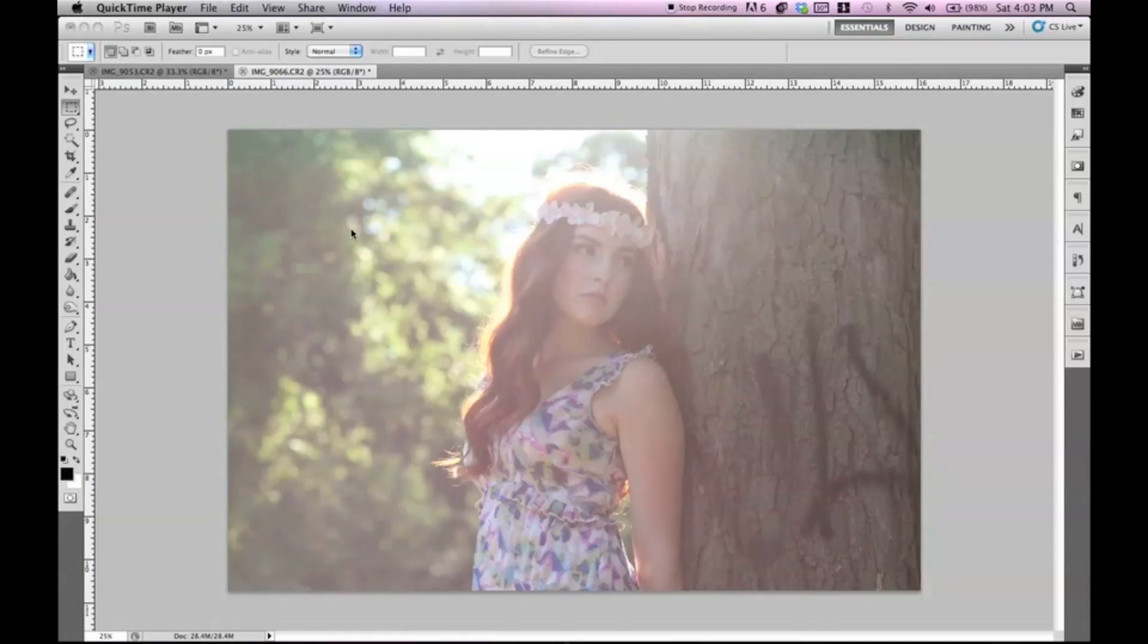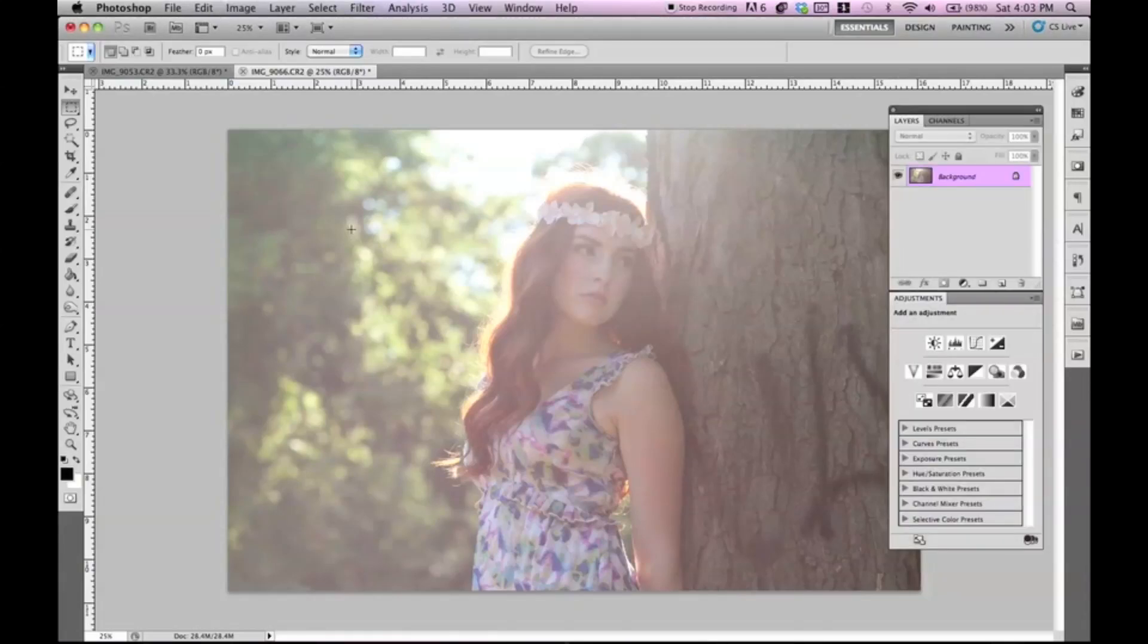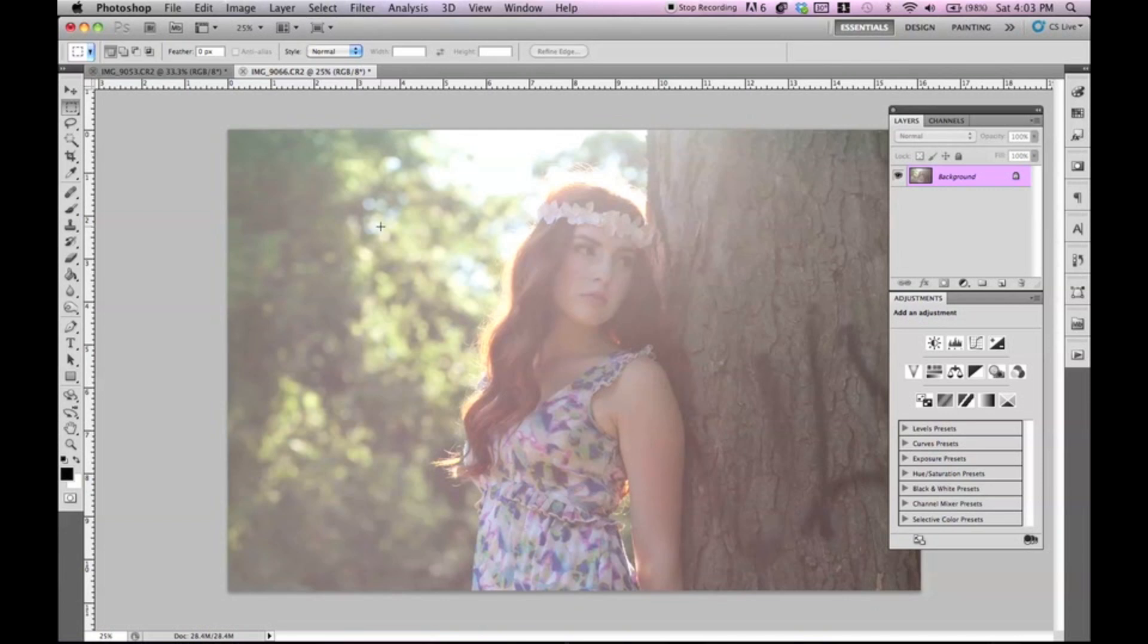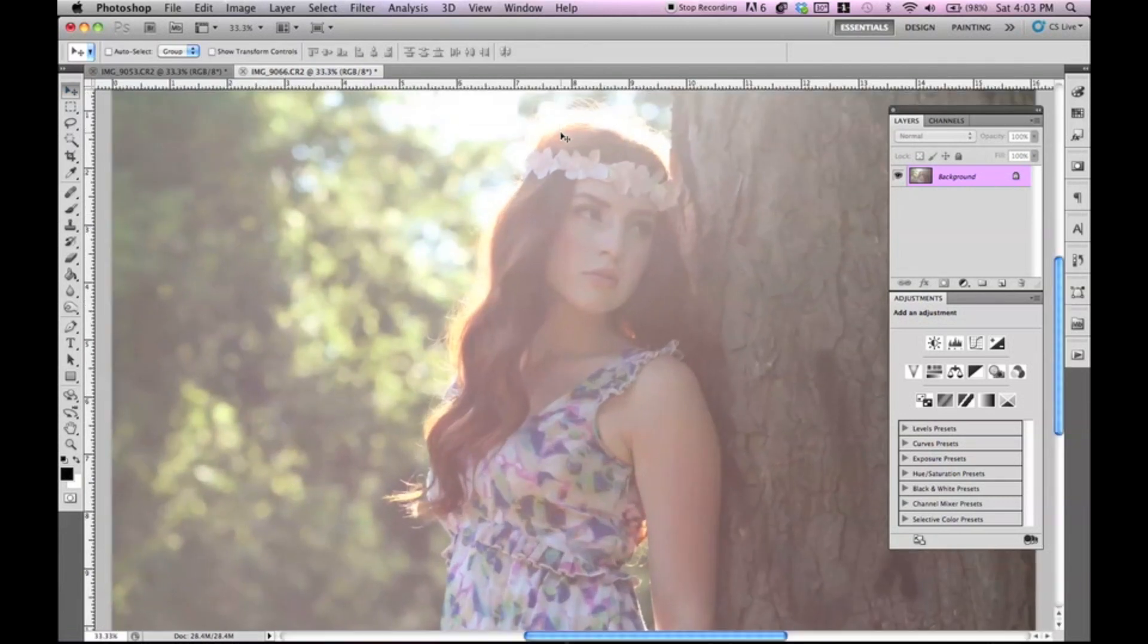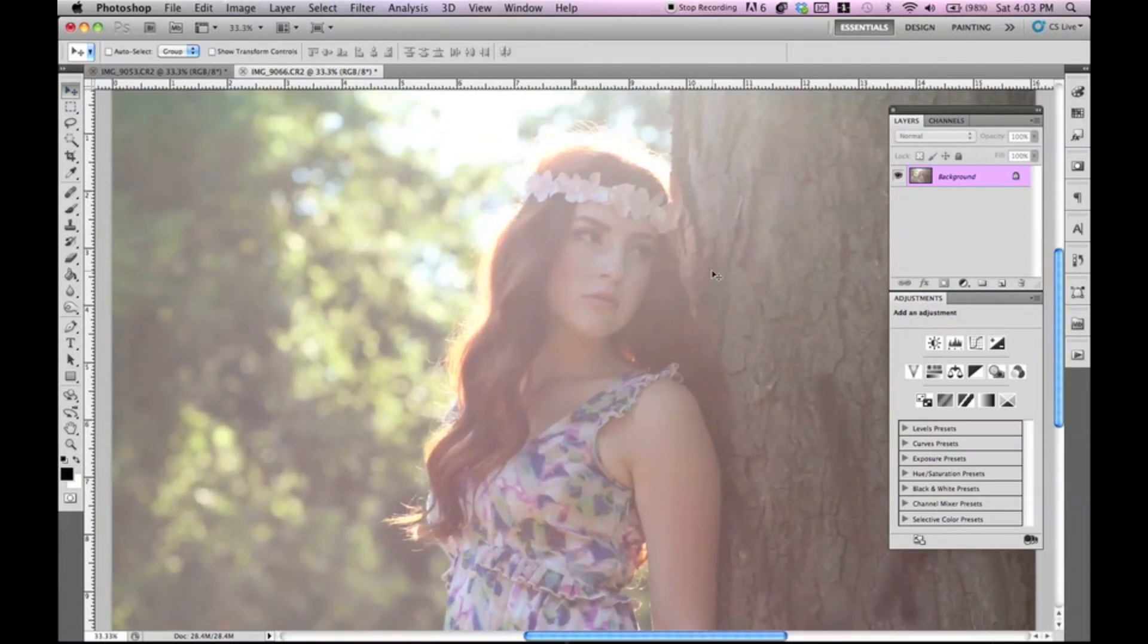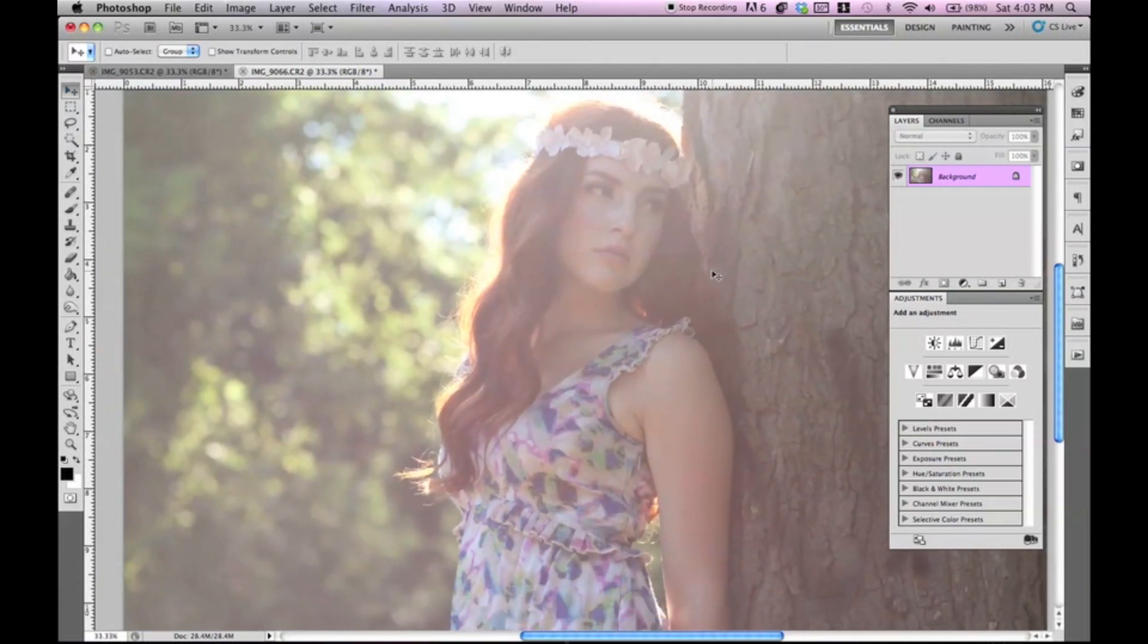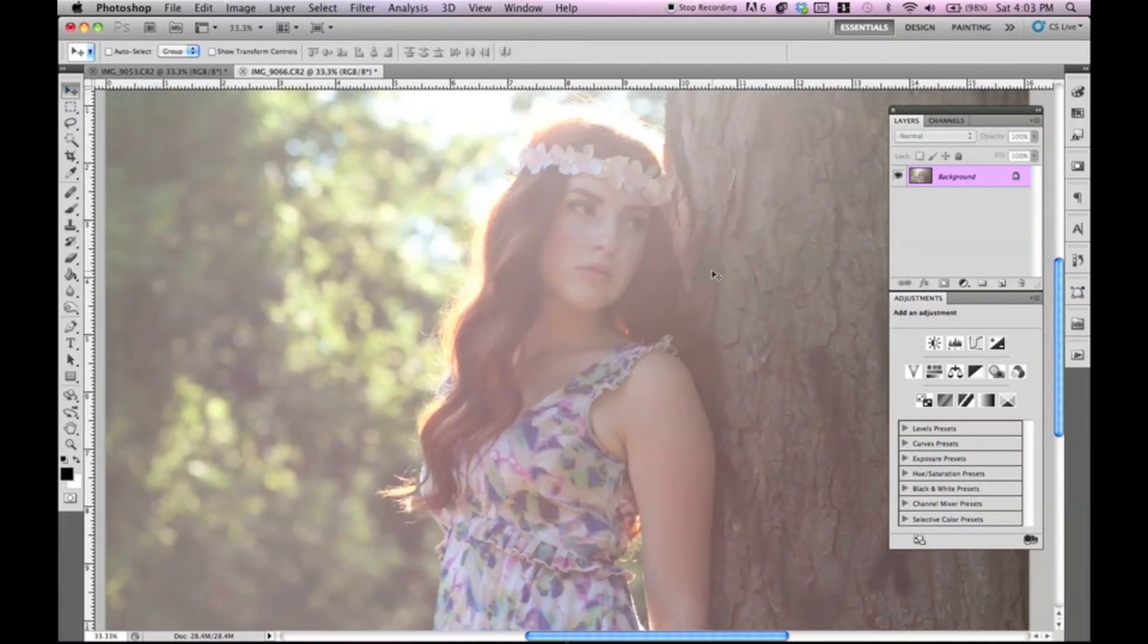Hey everybody, Jessica Kobesi here. Today I'm going to be showing you guys how to turn a backlit, washed out image and make it more contrasted and more bold. So there's a couple of steps in doing this. Let's just go ahead and start with this photo I took right here of the beautiful Francina.